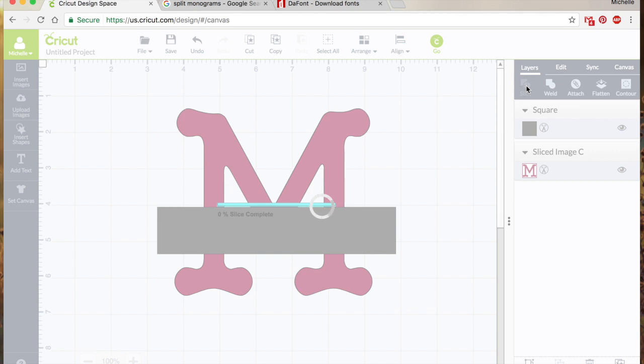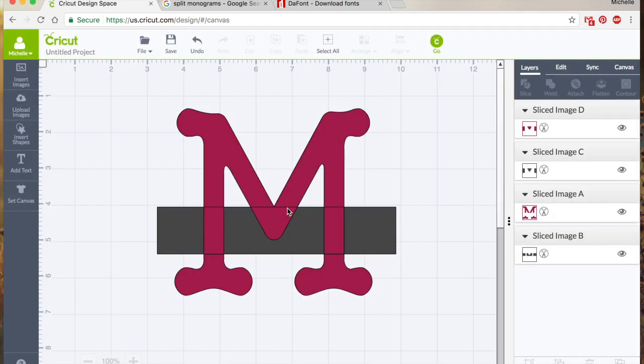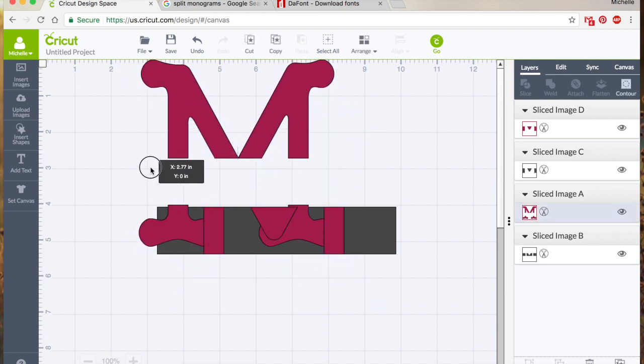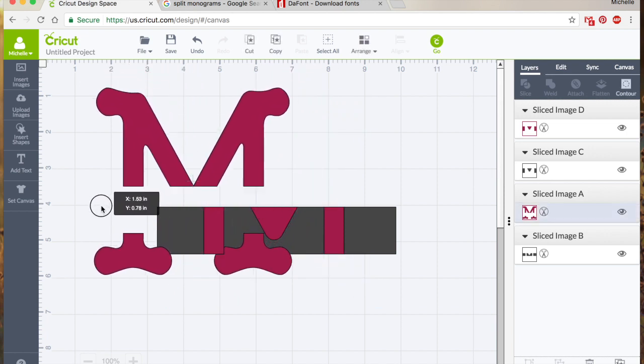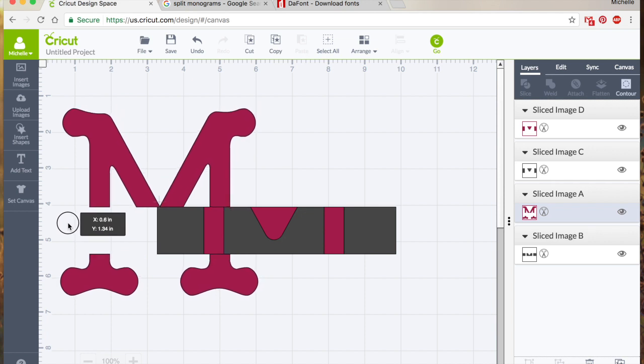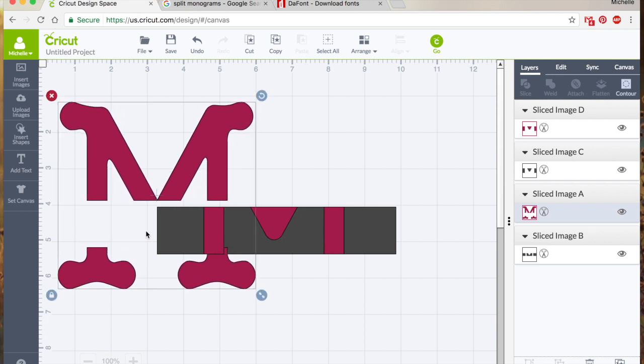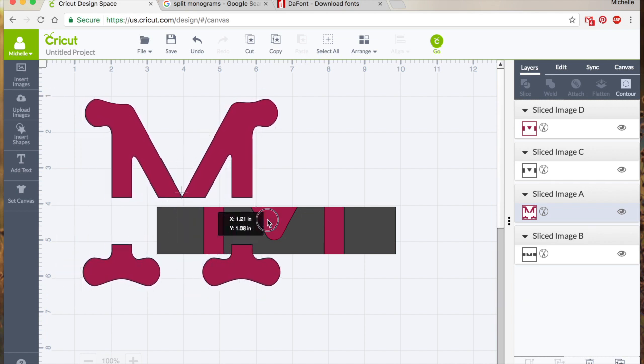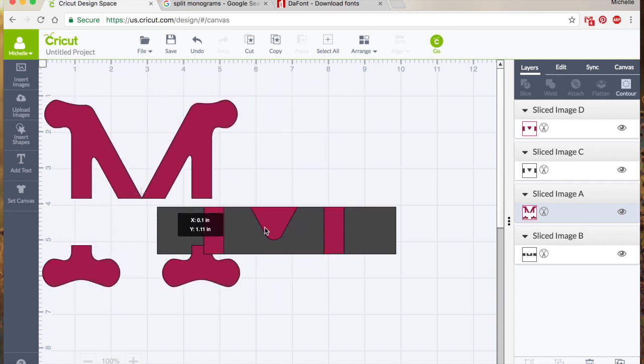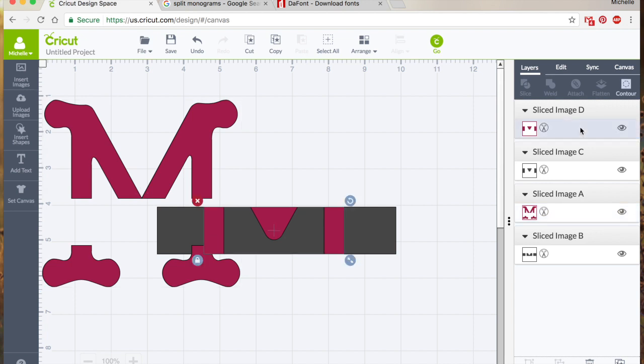So we're going to hit slice and what we're left with, again it kind of looks like that gray went to the background, it went behind and all it's doing is kind of slicing right through it. So now we're left with the M that we wanted.